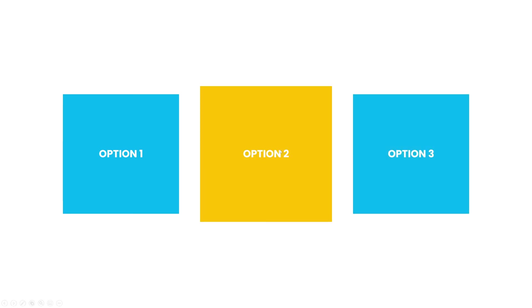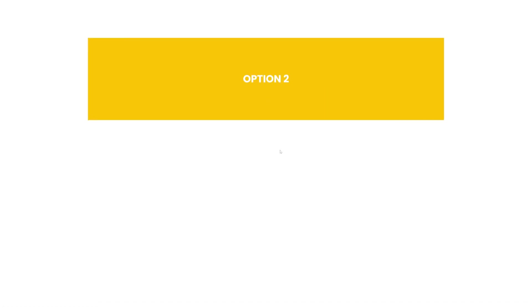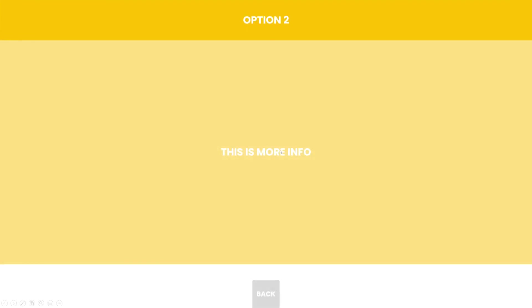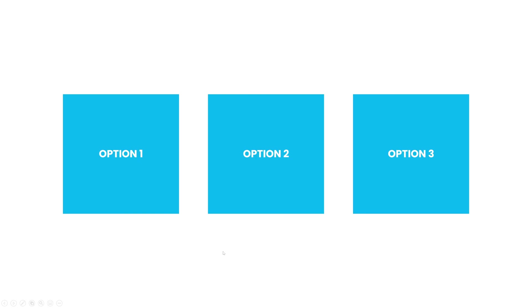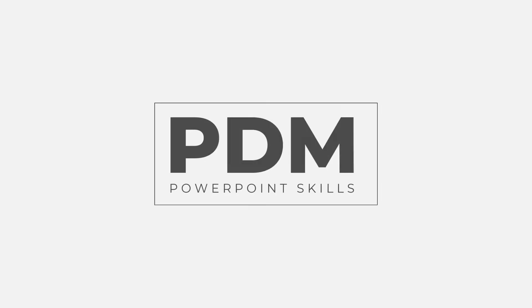And as before you can still click through for the more information. Great! There's a good way of making a highlighting and animating interactive menu directly in PowerPoint. Thanks very much for watching and see you in the next video.